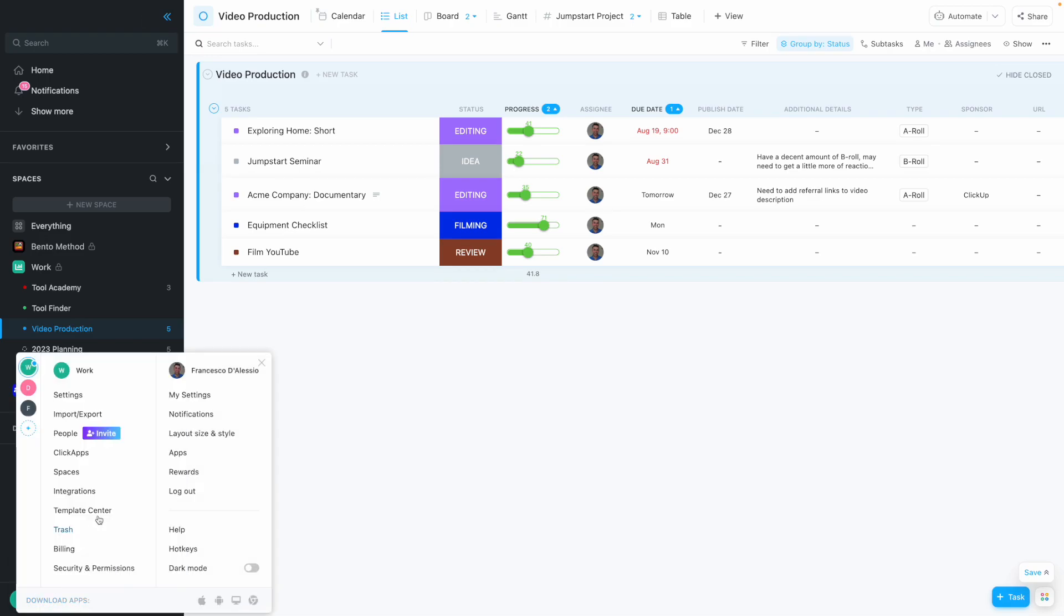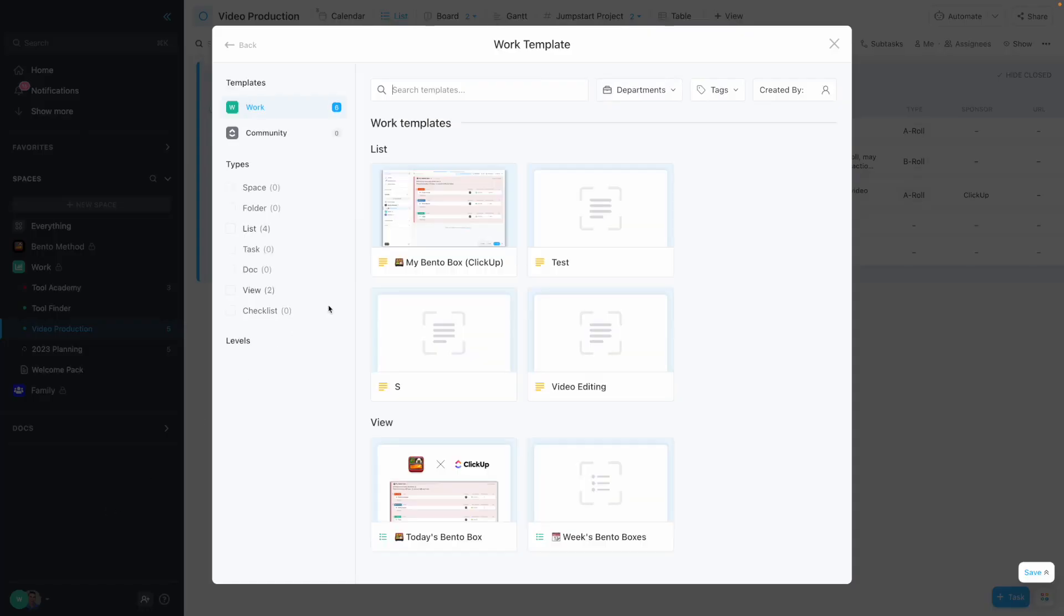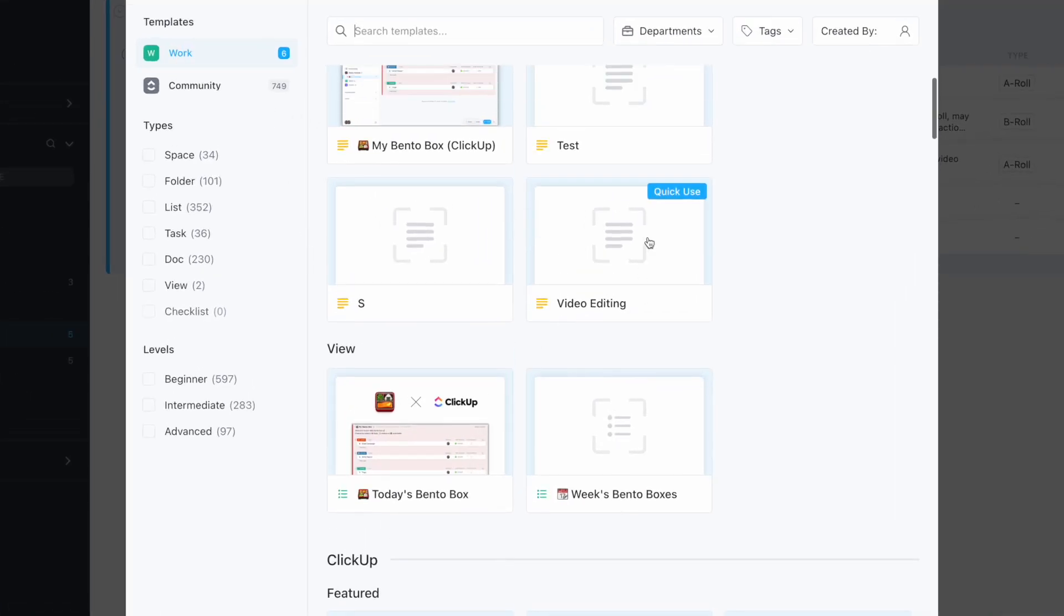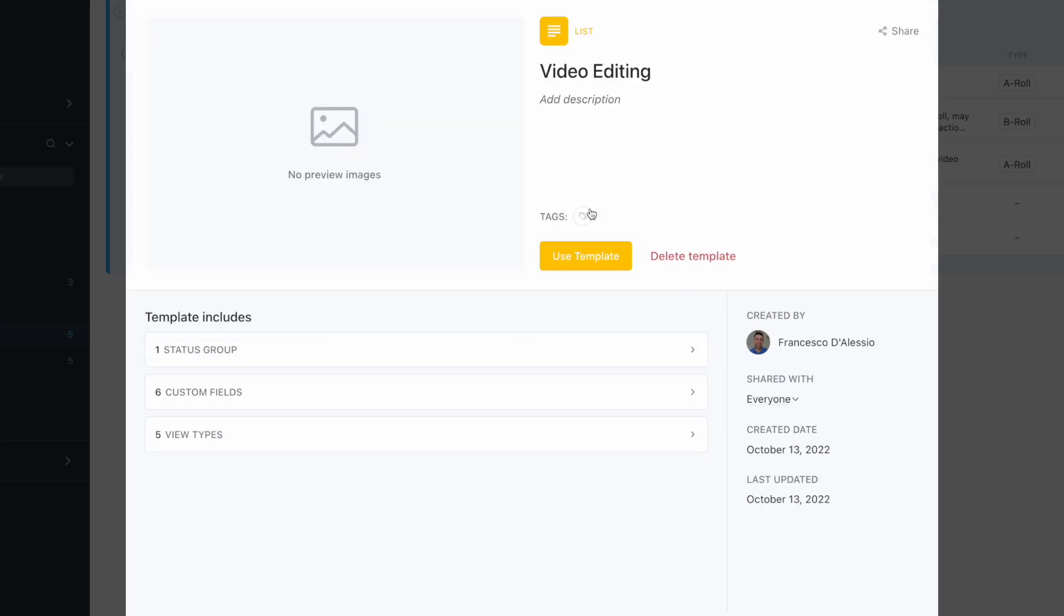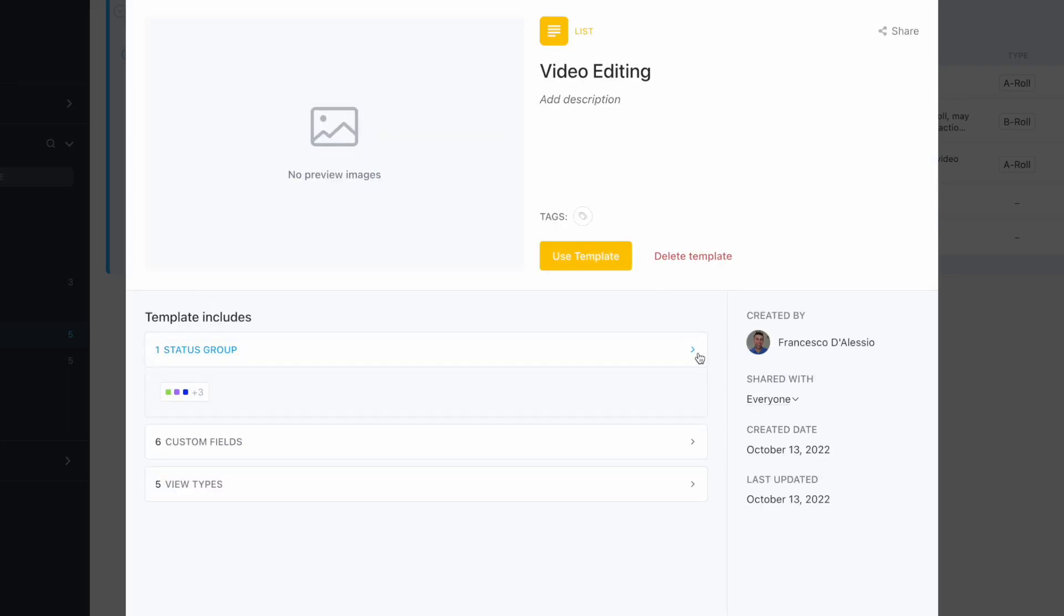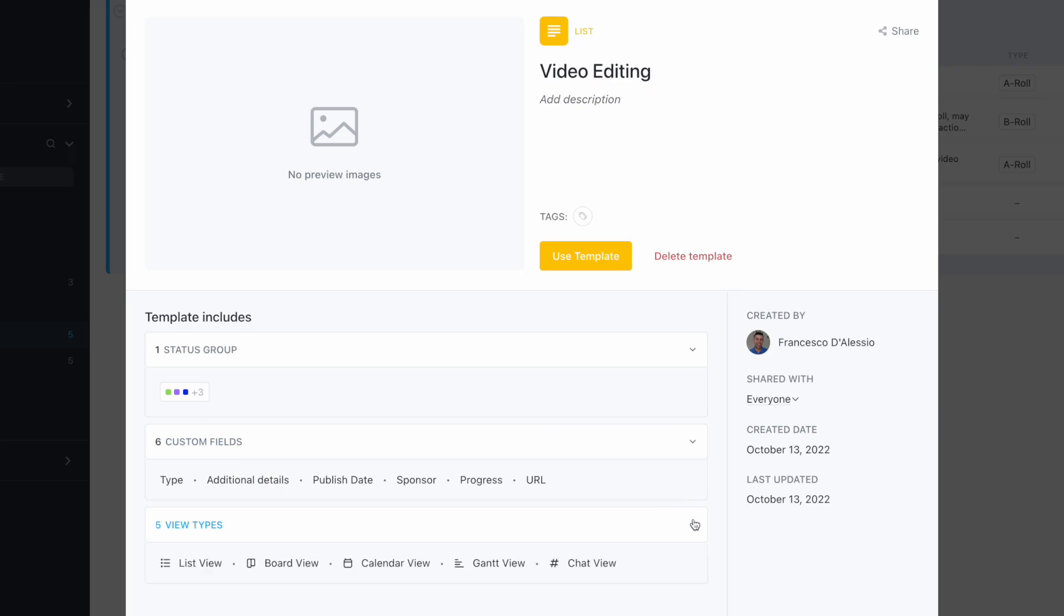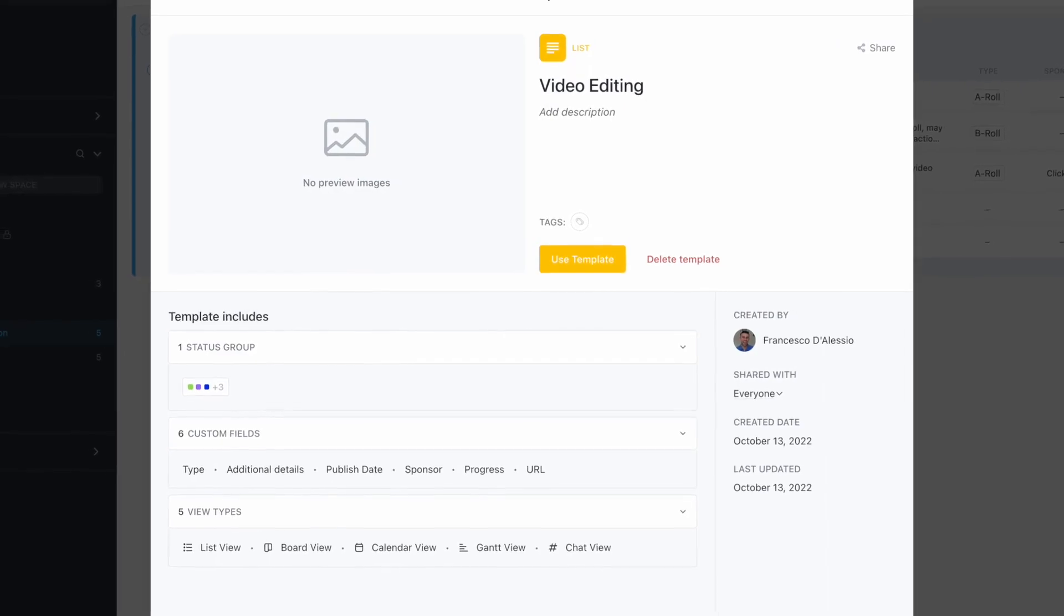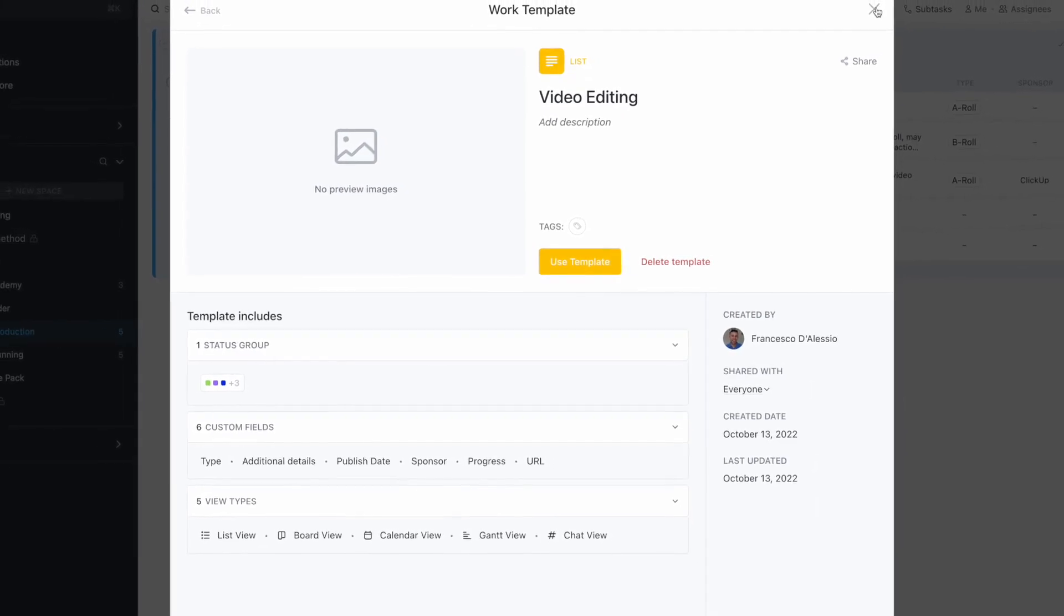you should be able to see it's now copied in. You can even add a preview to it, and it shows me what status groups have been brought in, what custom fields have been brought in, and what view types I can use. I can go ahead and press use template - it's as simple as that.